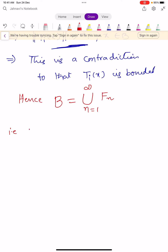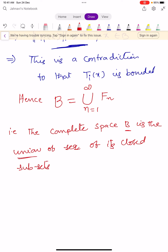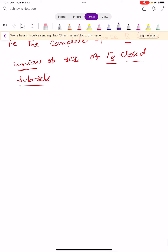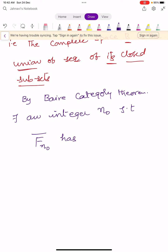So B is the union of all closed subsets. That is, the complete space capital B is the union of a sequence of its closed subsets. By applying the Baire Category Theorem, there exists an integer N0 such that F_{n0} bar has non-empty interior.